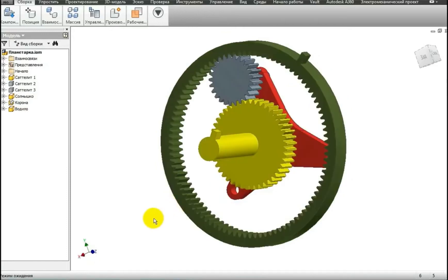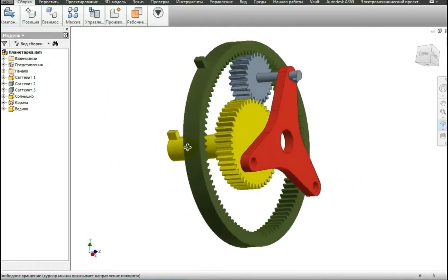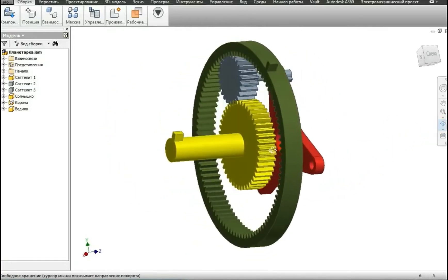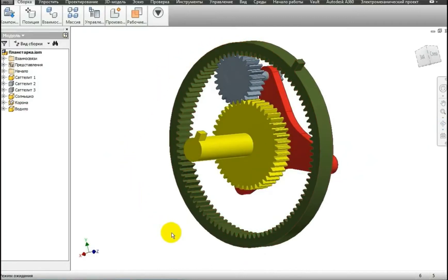Let's look at how this planetary gear set works inside an automatic transmission. In total, there are three modes of operation of the planetary gear set. Now I will show you the first mode.